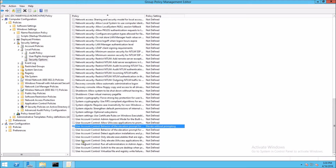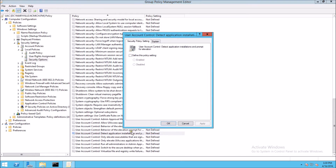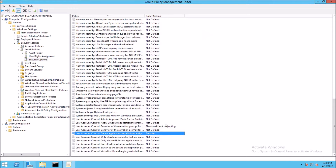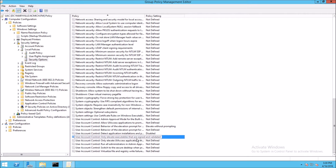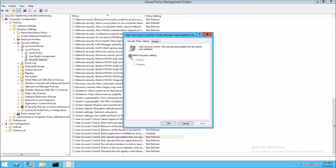We also want User Account Control: detect application installations and prompt for elevation. We need to define this as disabled. So we go into properties, define, disabled, apply, and OK. There's one other one we need: User Account Control, only elevate executables that are signed and validated. We need to configure that one — it's not defined — so we define it and disable that as well. Apply and OK.